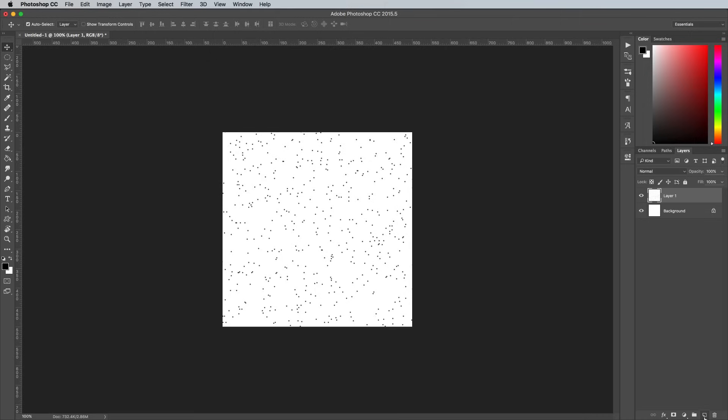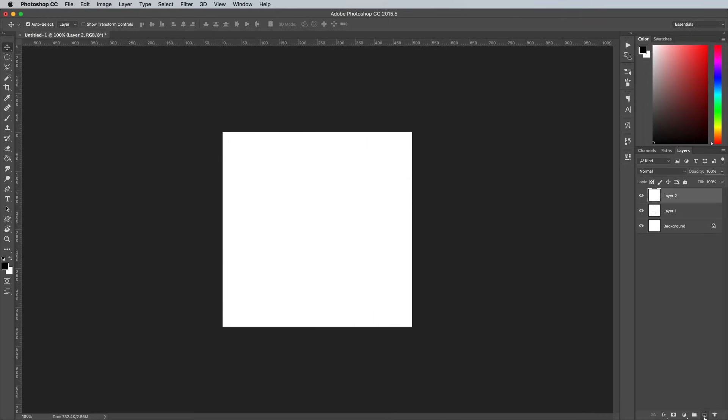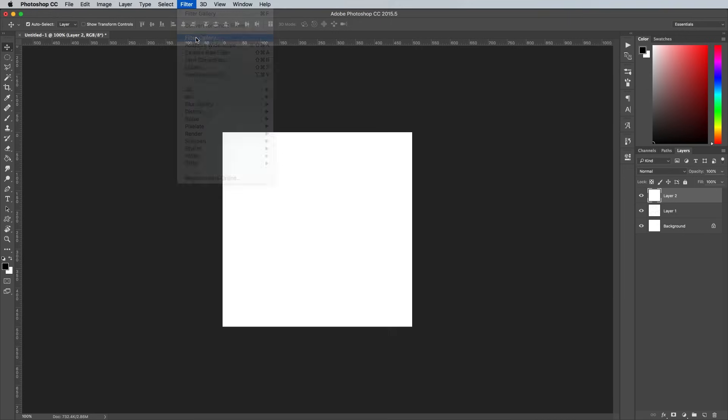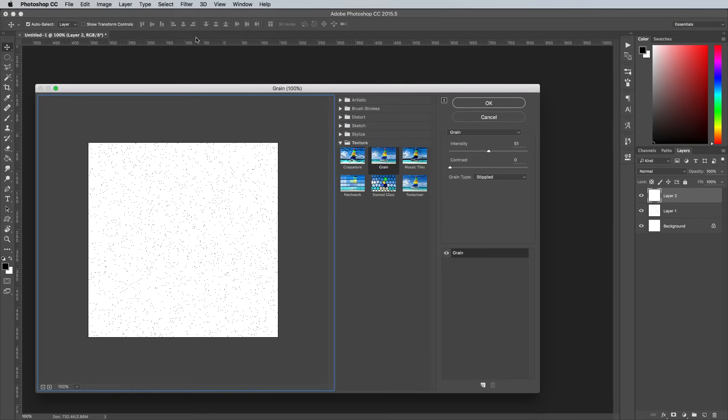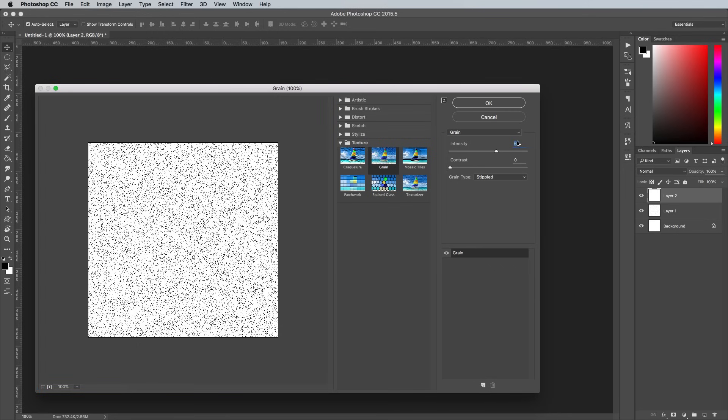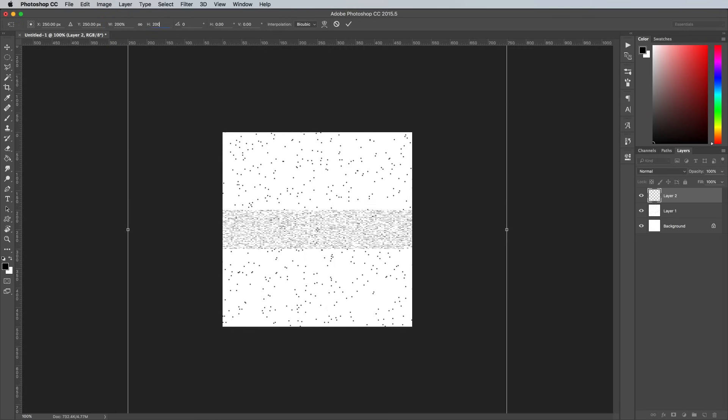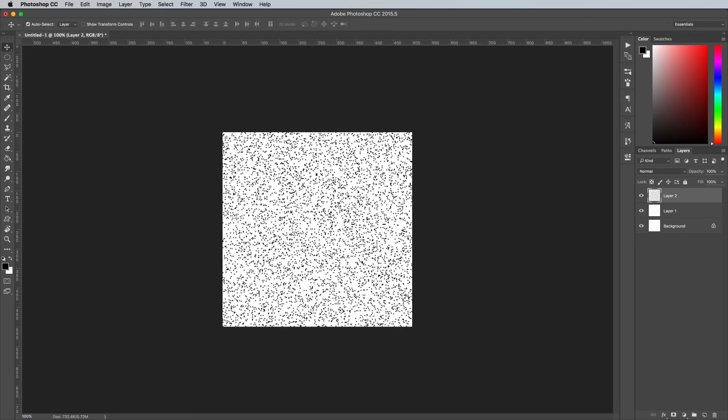Add another new layer, then go to Edit Fill. Go to Filter and Filter Gallery again, making sure you select the Menu option further down the list, not the one at the top which would repeat the last effect settings. Increase the intensity setting to 61 to increase the density of the spread of dots. Transform and scale this layer up by 200%.